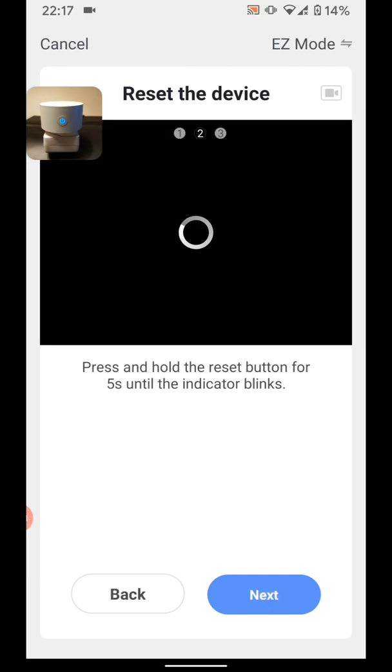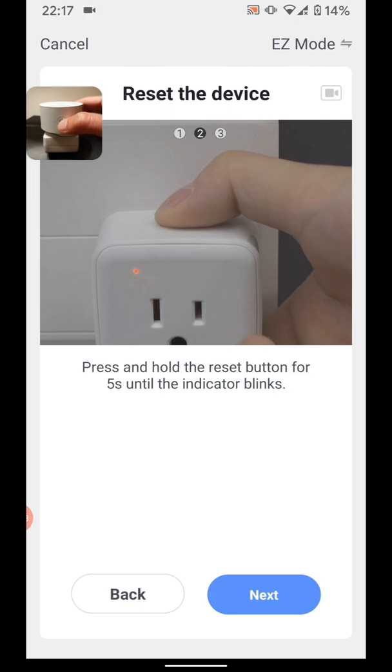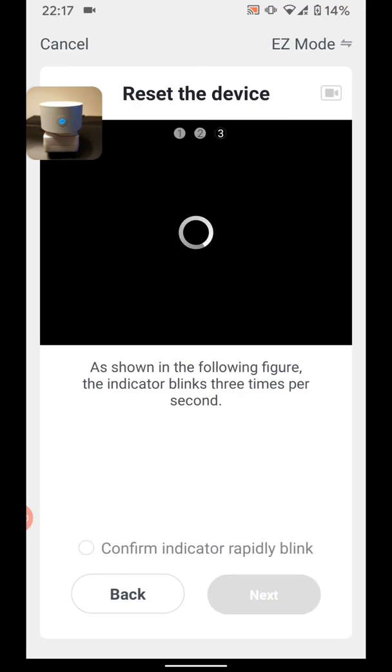Now press and hold the reset button for 5 seconds as shown. The indicator will start blinking rapidly. Now tap Next. Your smart plug should be blinking around 3 times per second.